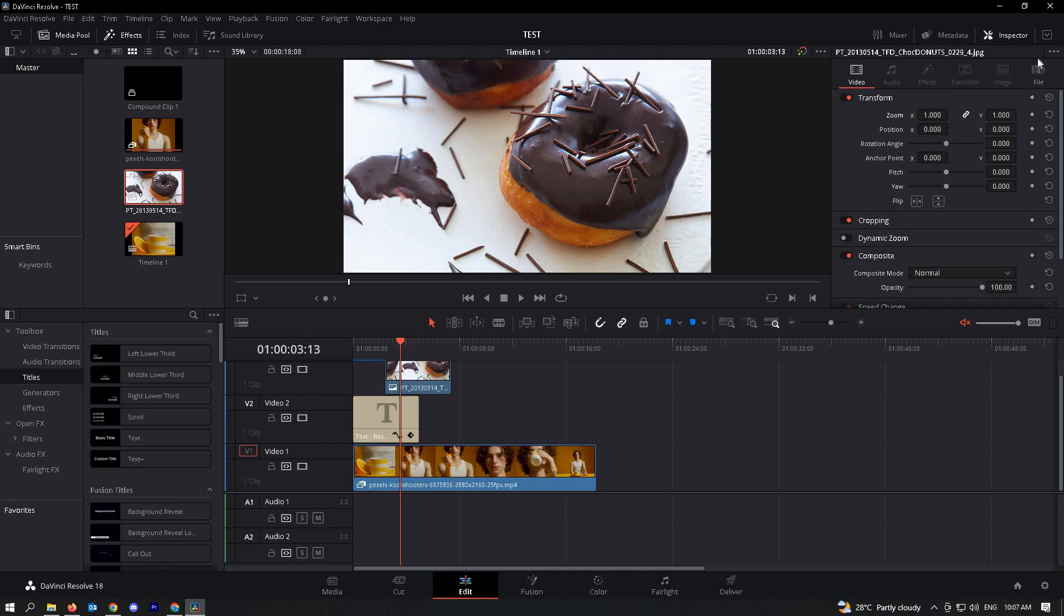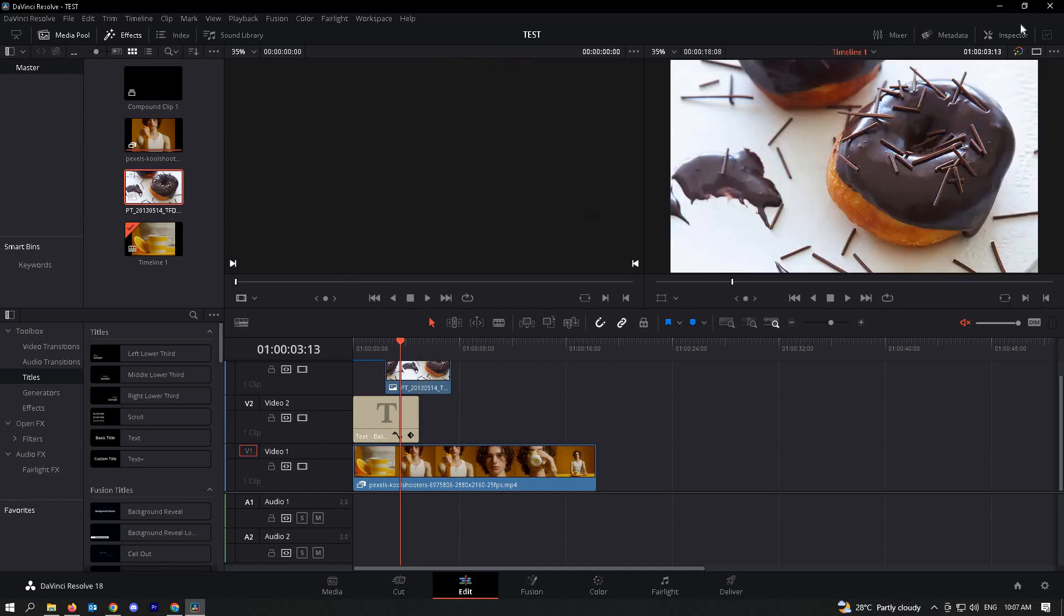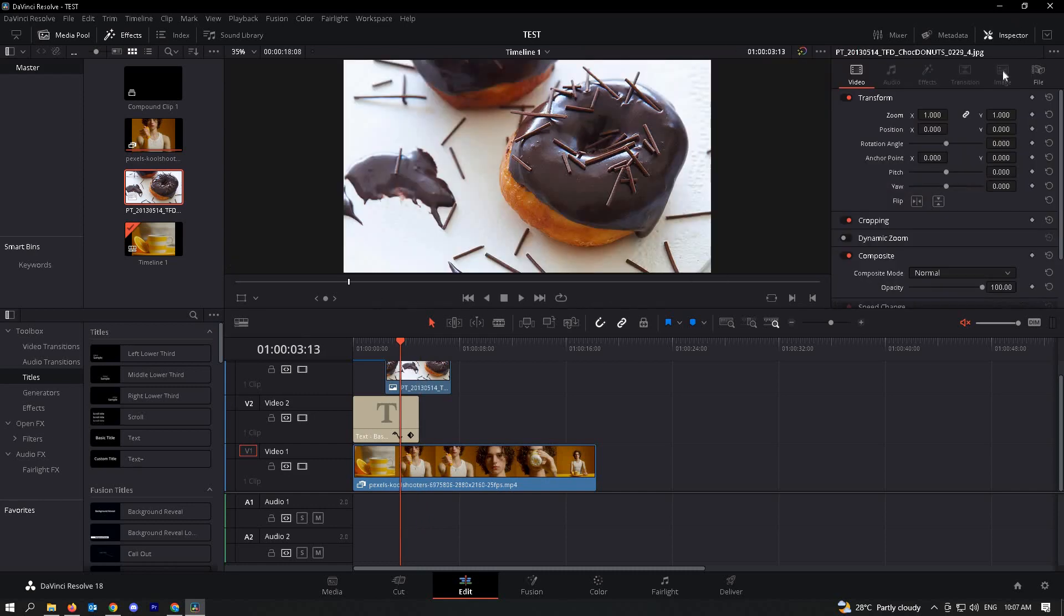And you'll be able to see the transform options here. So right now we have the zoom and position able to manipulate. So when you say zoom, we see it's the zoom function here...